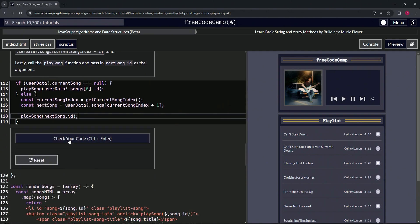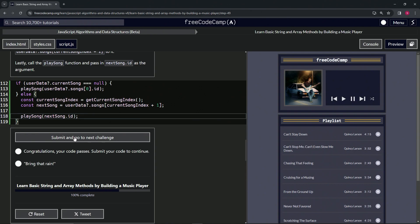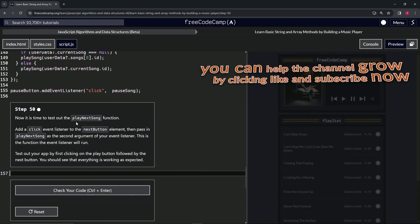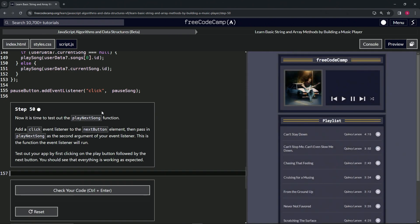But let's check the code, looks good, and submit it. Alright, now we're on to Step 50. We'll see you next time.